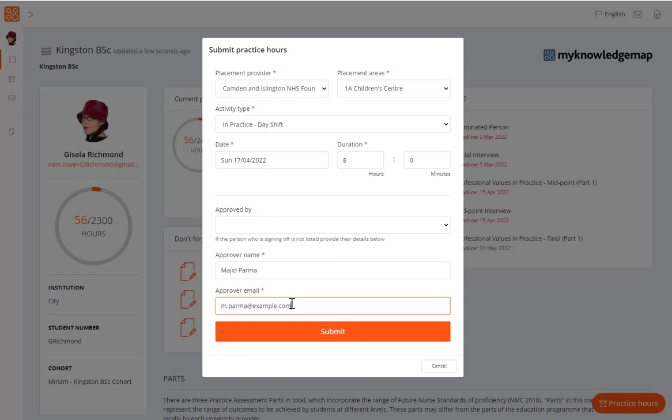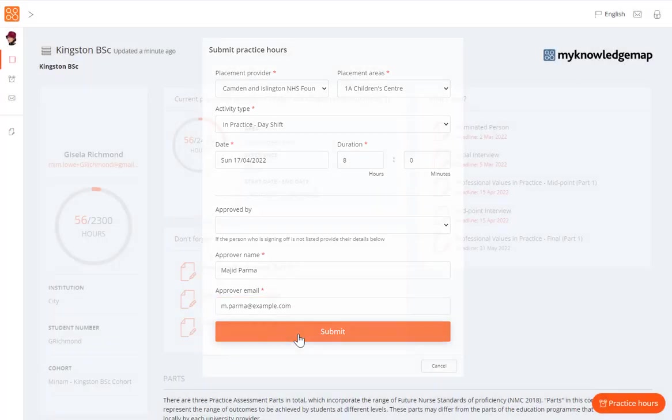the approver's details must be added by, or with, the practice staff member, or else you must have their explicit permission to use their details. Check that you have entered the details correctly, as you cannot amend them after submission. Select the Submit button to add these hours to your ePAD.